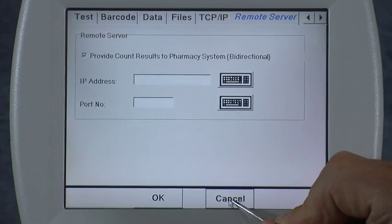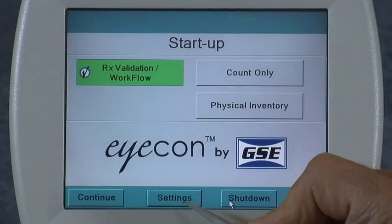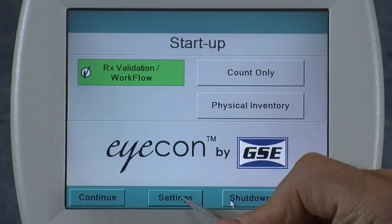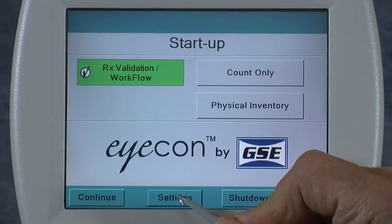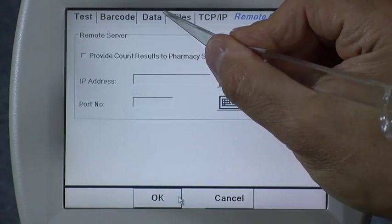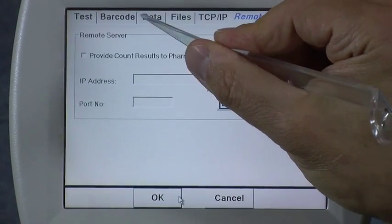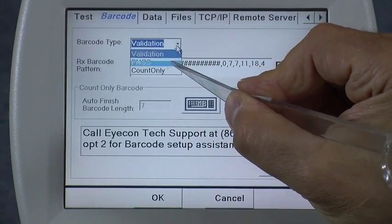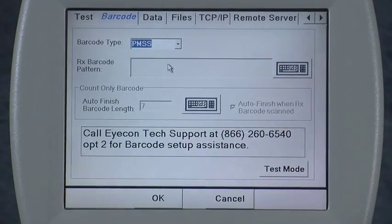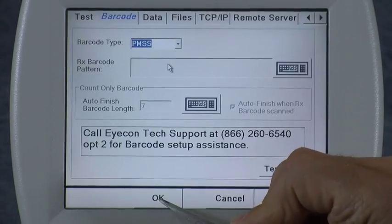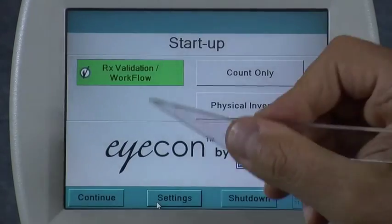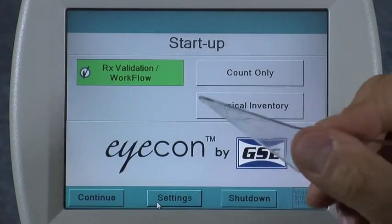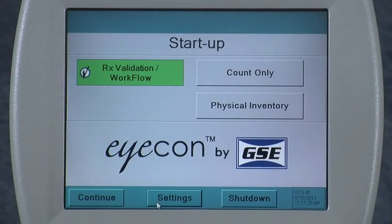Next, to complete the setup for the pharmacy management system, go to the Barcode tab and specify PMSS mode. Then press OK after making all these changes in order to save your settings. This completes the setup for interfacing your icon.